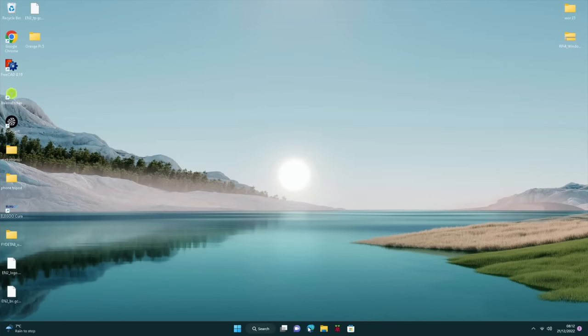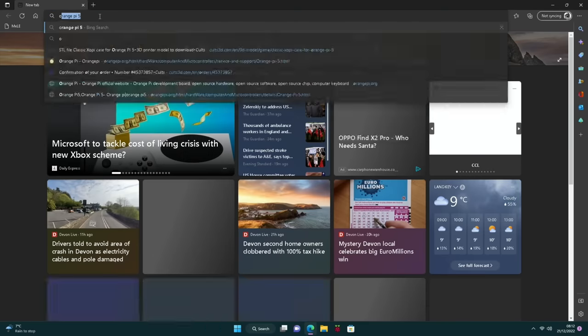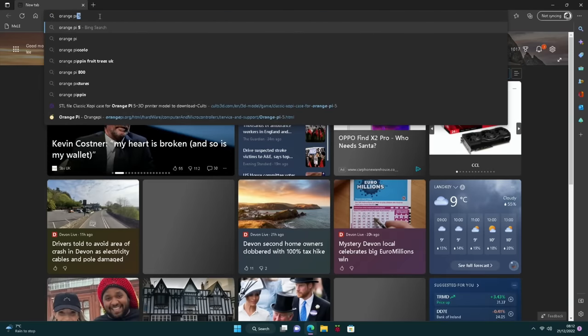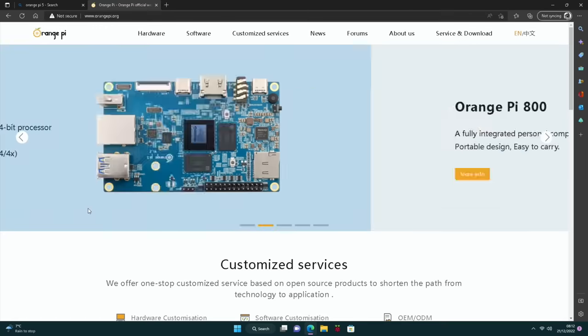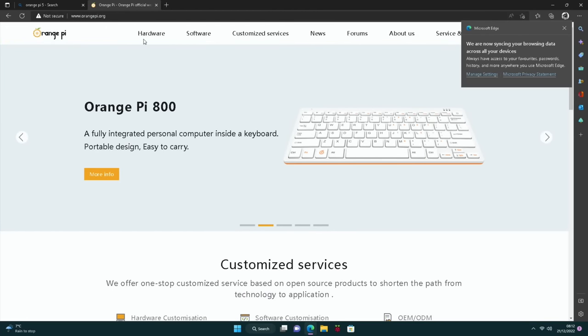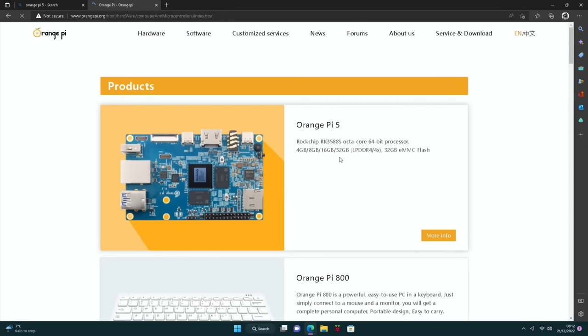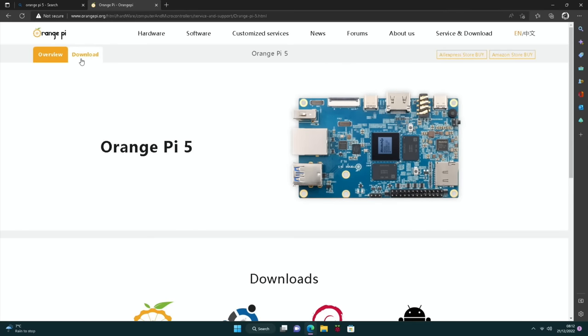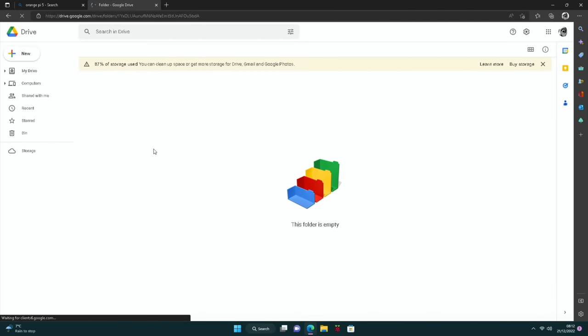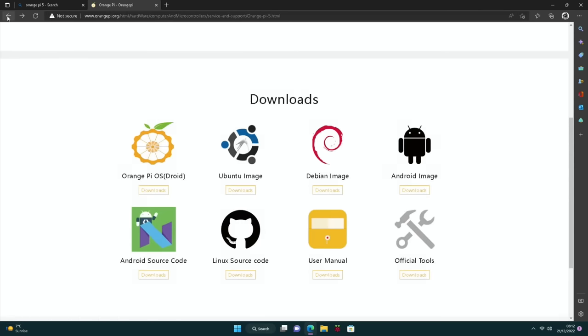Now I'm going to launch the browser and go to the official website for Orange Pi 5, which is this one, orangepi.org. Need to go to hardware and click on more info on the Orange Pi 5. And then we need to click on download. And you can see there's various different operating systems here. This is the one we all want, which is Orange Pi OS based on Android, but it's not there.